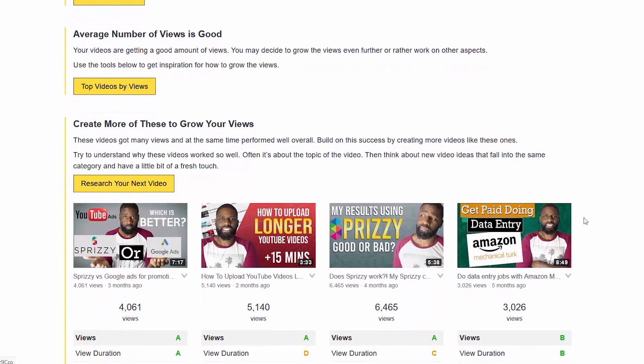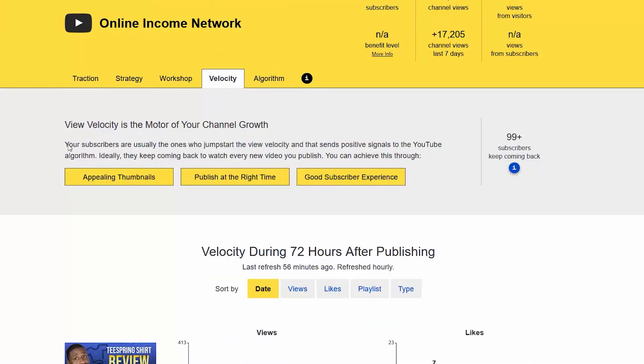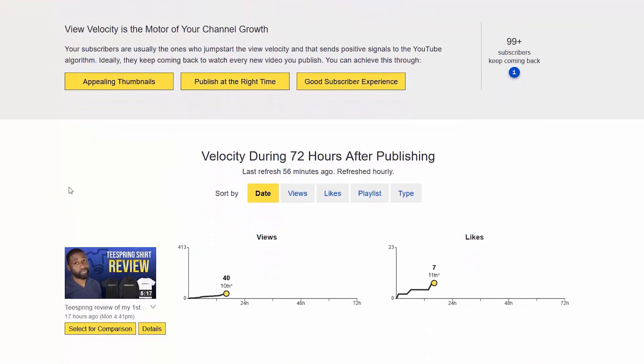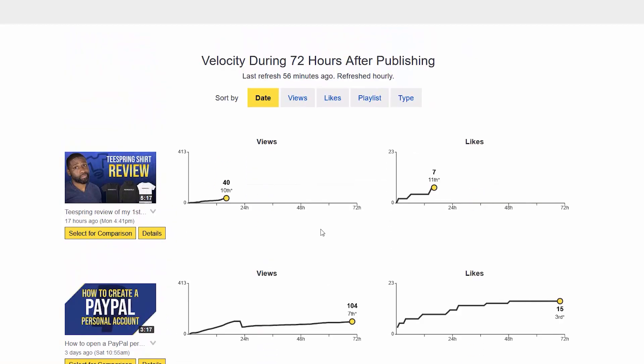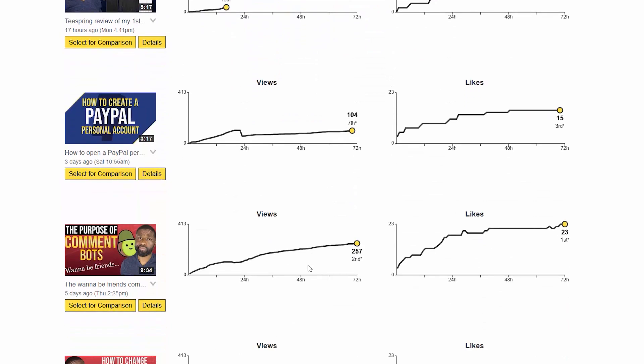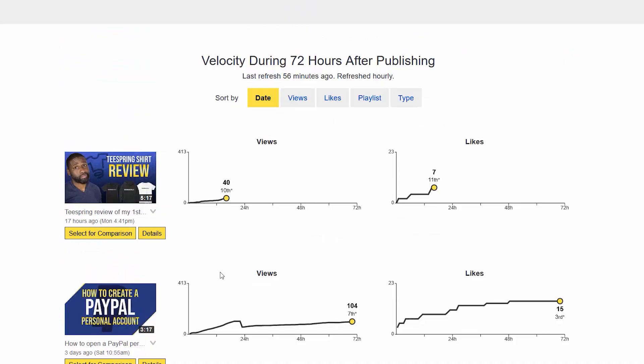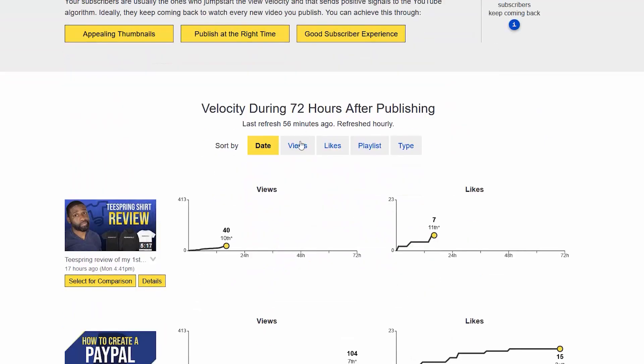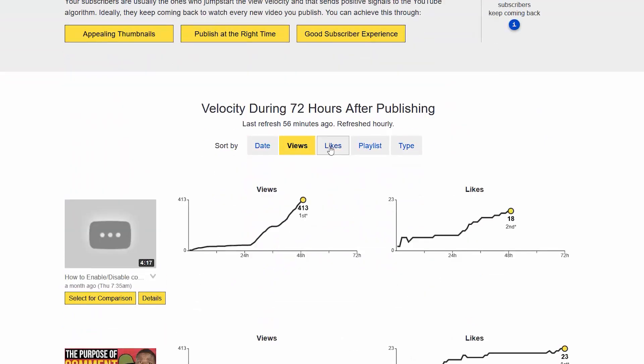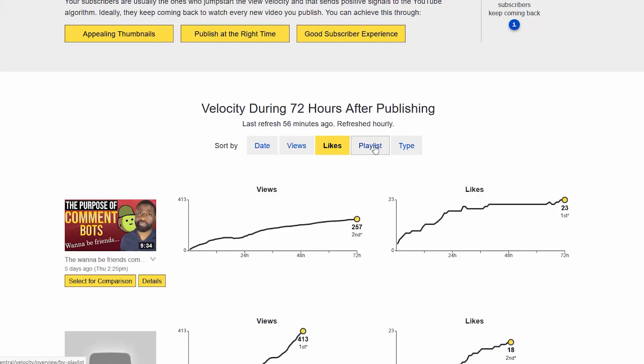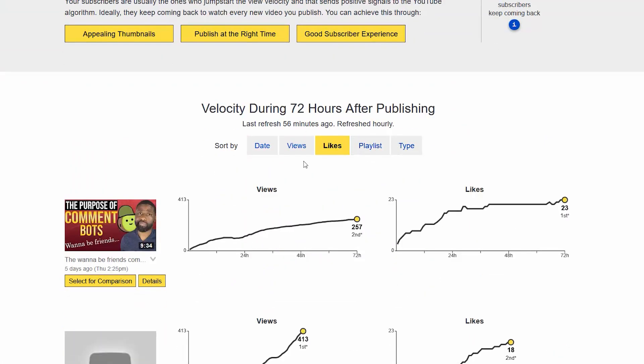Going to velocity, you'll be able to see your most recent videos. They'll have a chart for both views and likes, and you can also compare some of your most videos between each other and click on details. You can also sort by date, views, likes, playlists, and type.